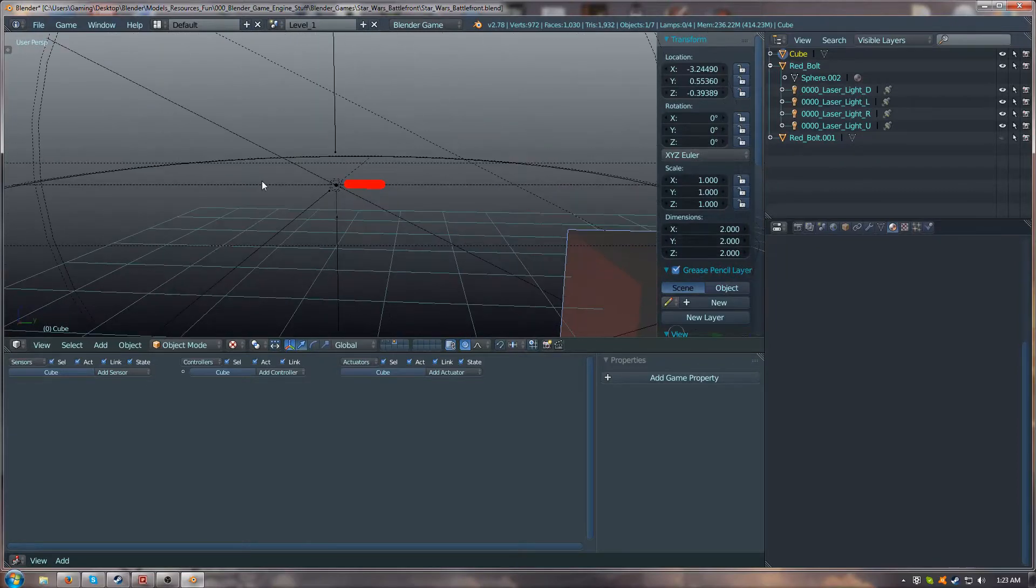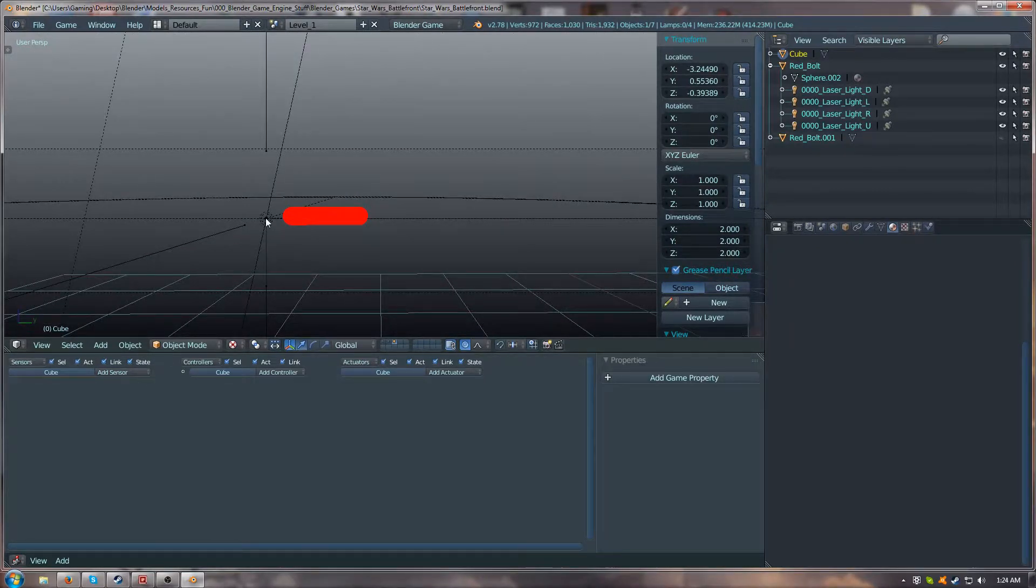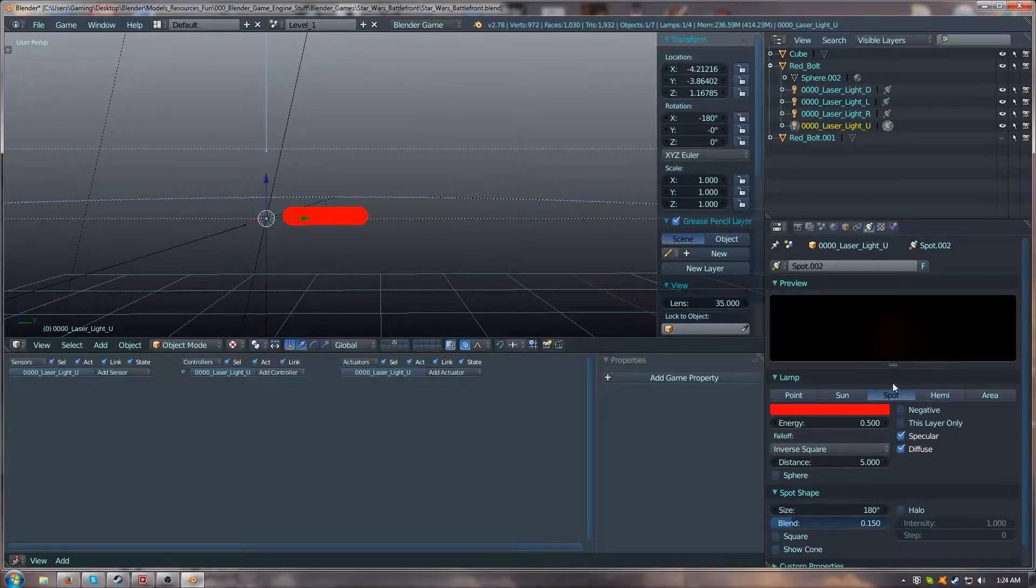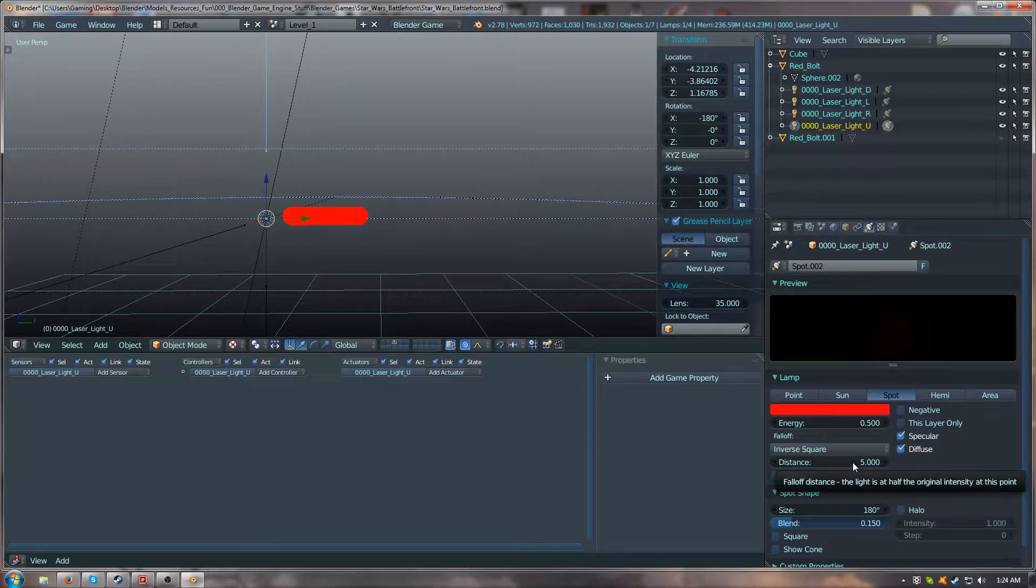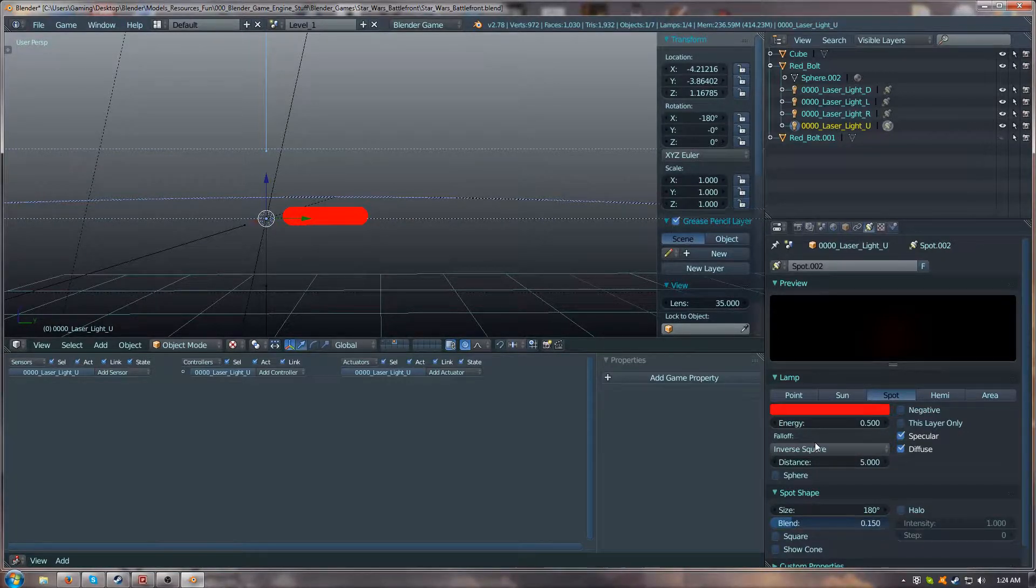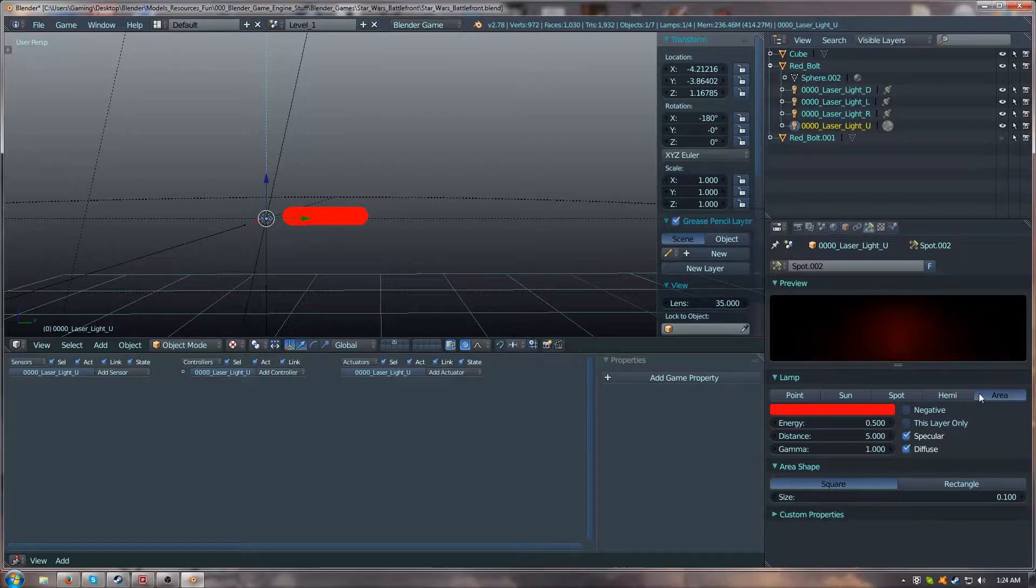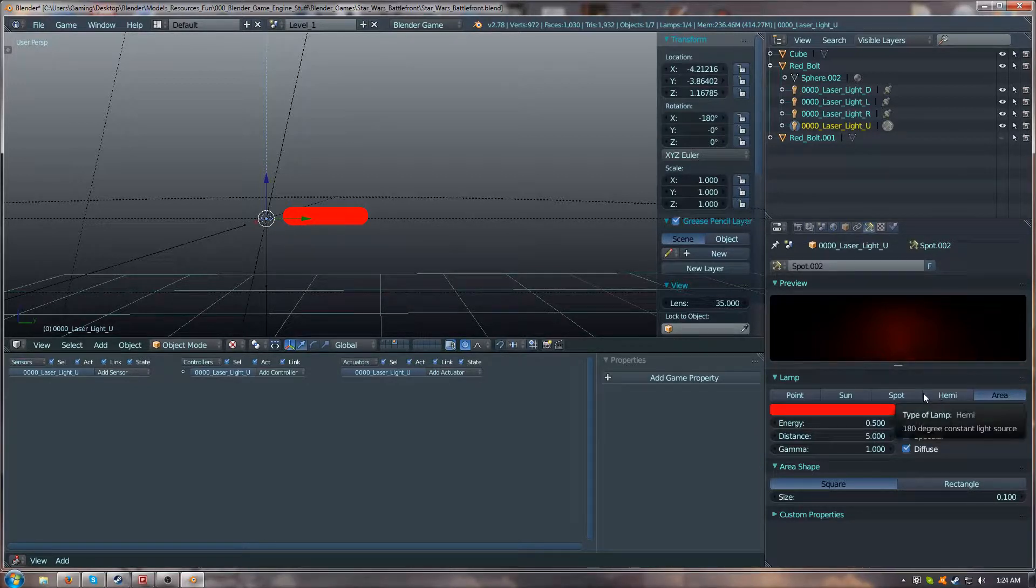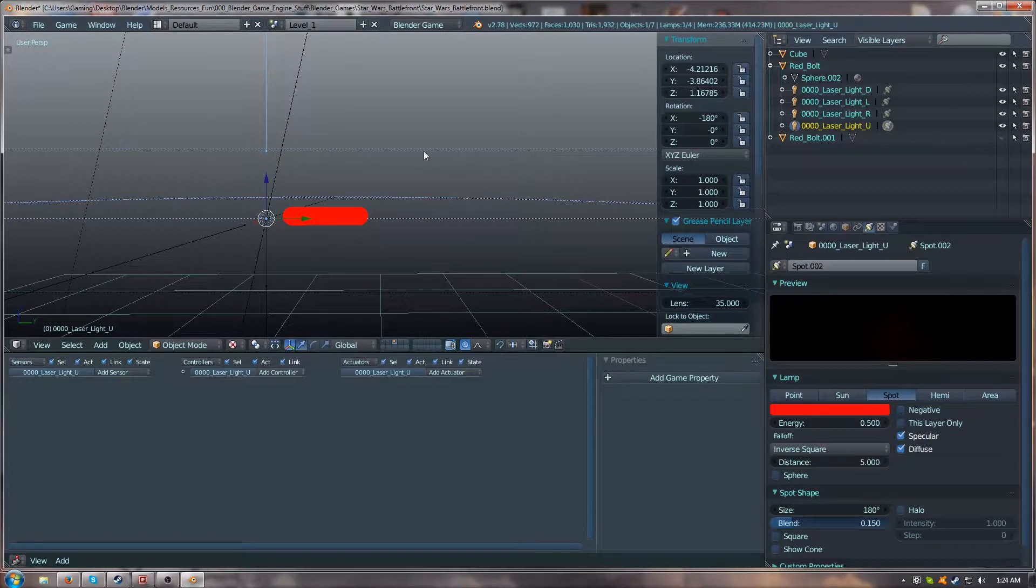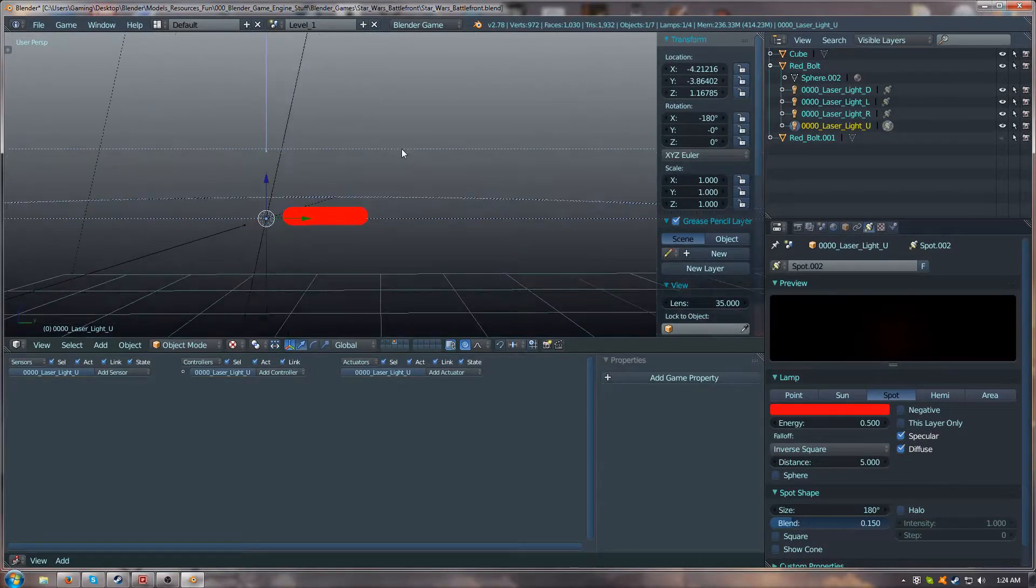What you'll want to do is once you generate the spotlight, you'll change the spot. Currently for my bolt I have 0.5 for energy, distance of 5.5, and then a size of 180. You may be thinking why not use area light? Because area light doesn't seem to actually work within Blender Game Engine. It's only hemi, spot, sun, and point. I'm not using hemi because hemi doesn't give an appropriate kind of light level, unlike spot.